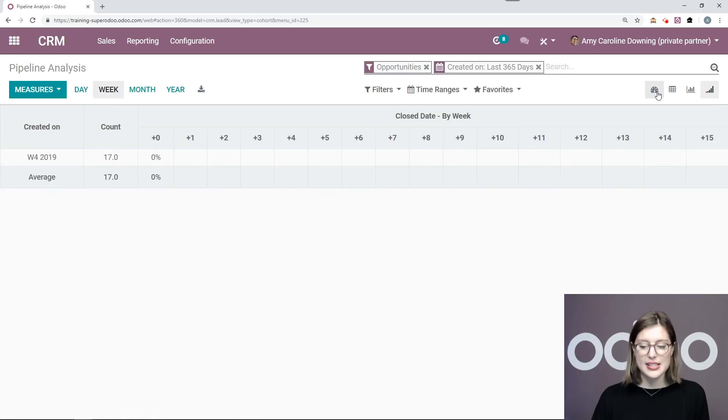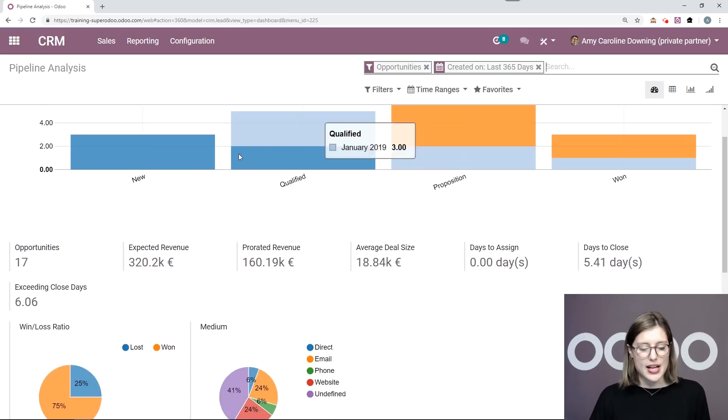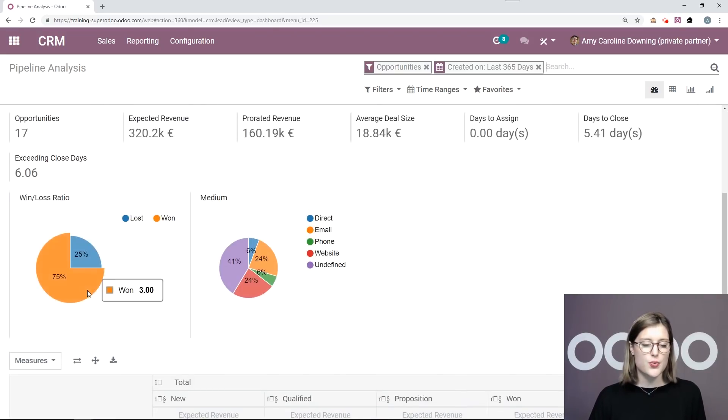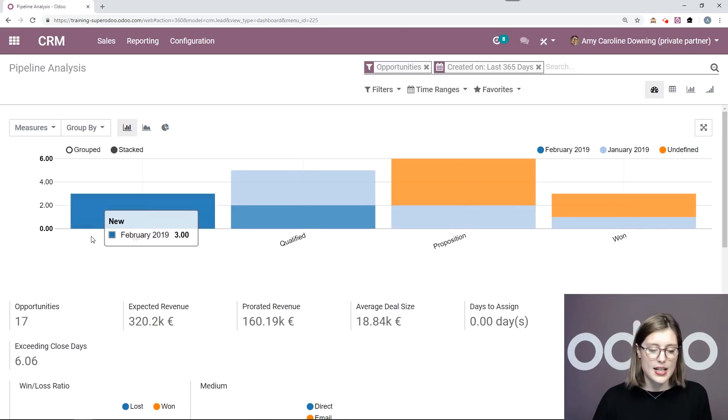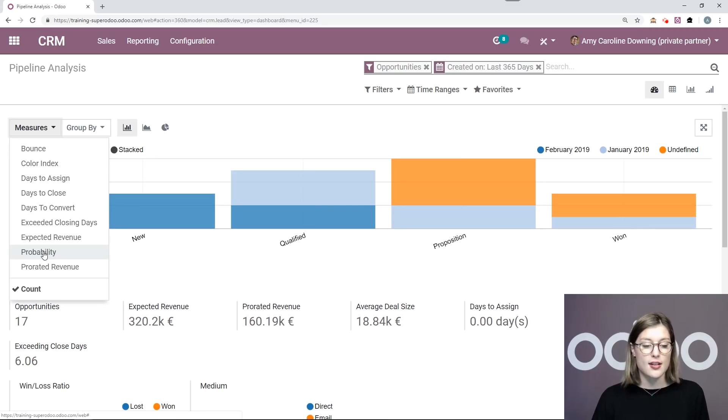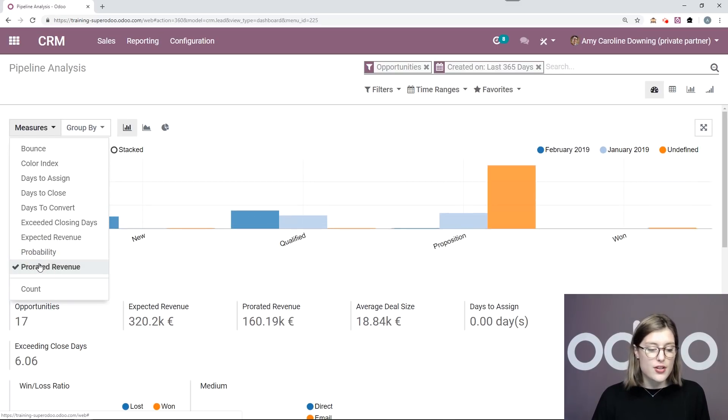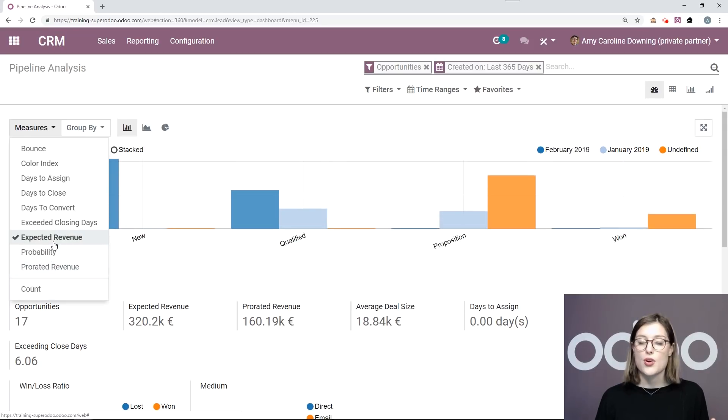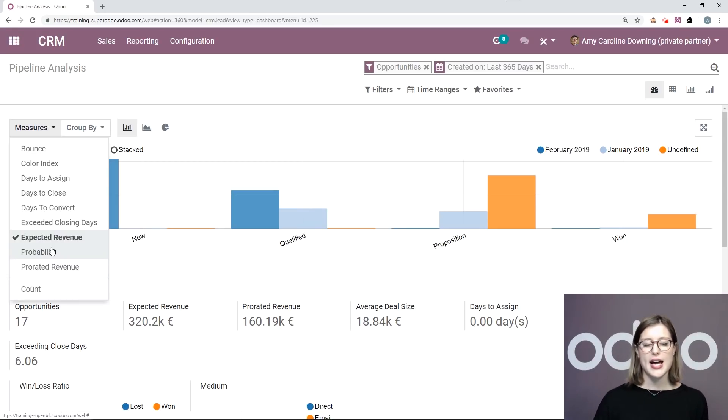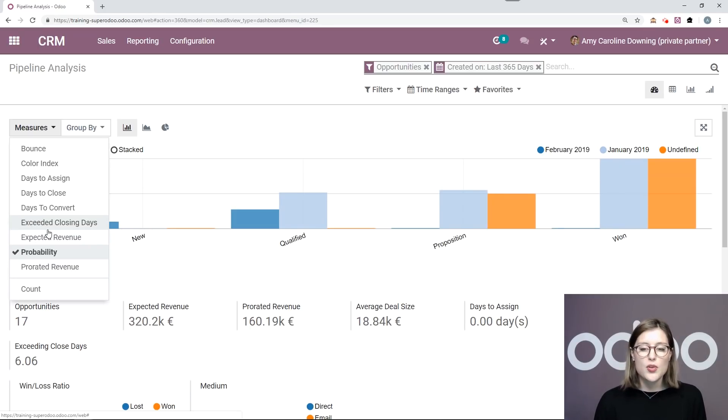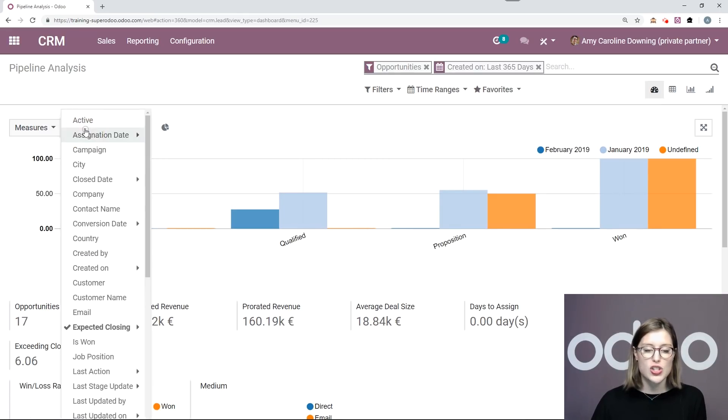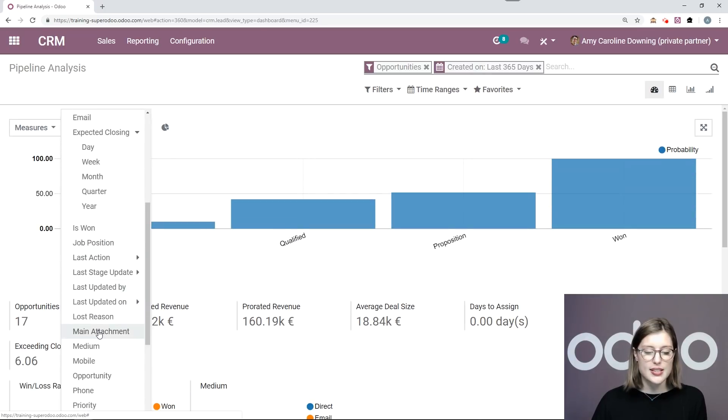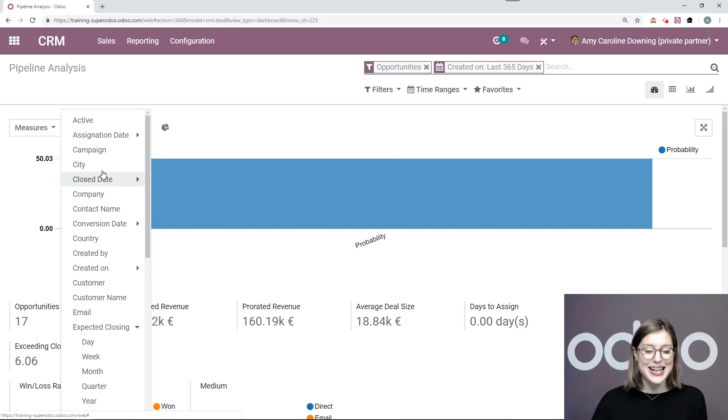But I'm going to stick to the dashboard view because I can see a lot of data right here, right away. So, something that's really cool here as well. If I'm looking for some specific data, I can edit the measures. So I can say, I would like to look at this based on probability or prorated revenue, expected revenue and more. So, I want to say that based on my previous opportunities, I would like to check the probability of closing a deal with someone from a specific city. So I have my measure probability, and I'm also going to change how I group the information. So I'm going to remove what's already selected. I'm going to add city.